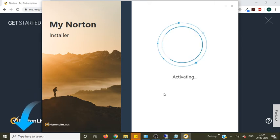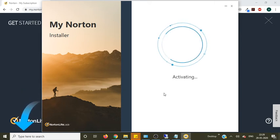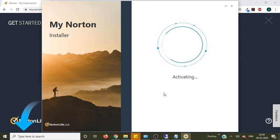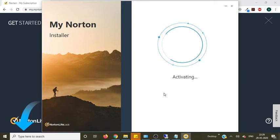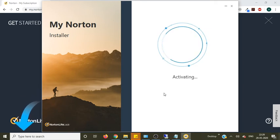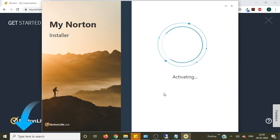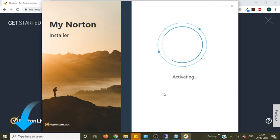Now it's activating your Norton antivirus. Last time while I installed Norton antivirus it gave me the product key to enter. I think this time it will activate itself. It's not asking for any product key. Let me check.